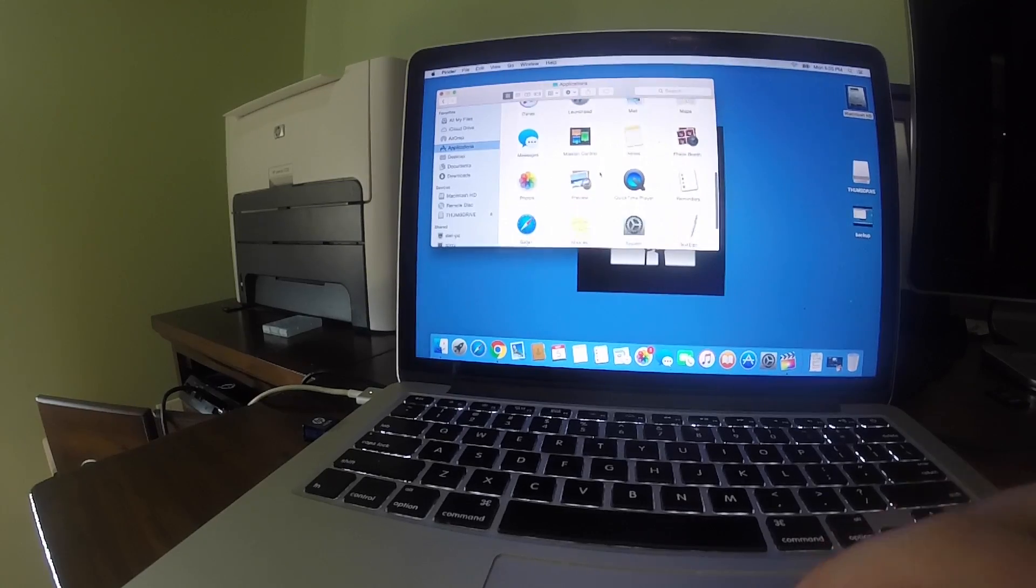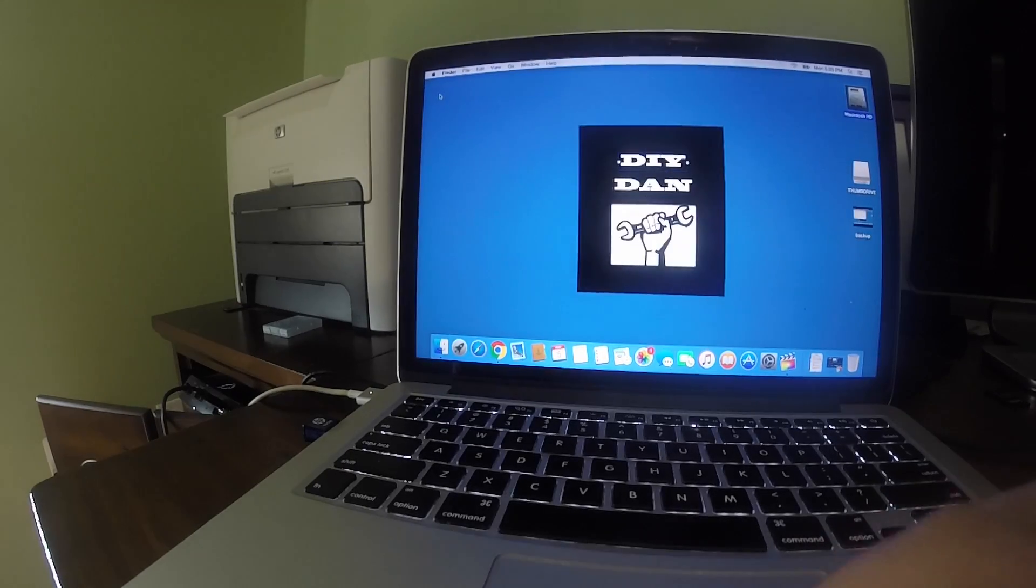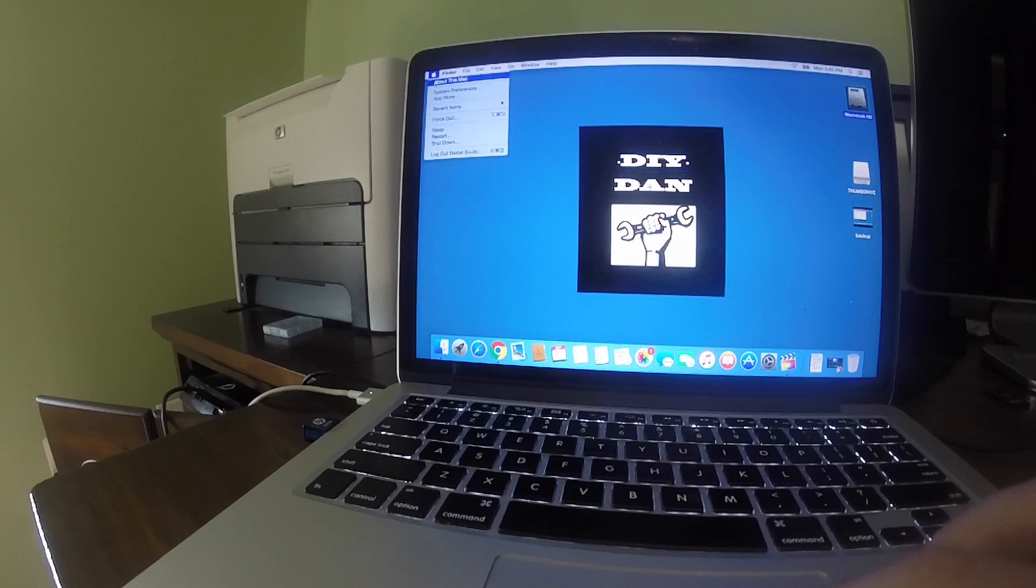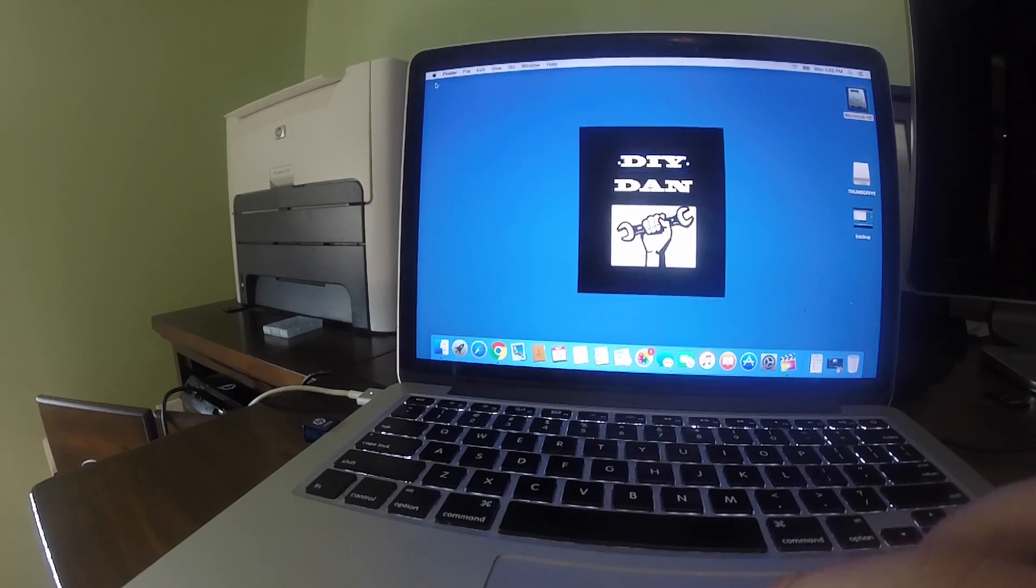The first thing you want to do is backup any important data off of your hard drive. Since the hard drive is getting erased, any data that is stored on it will be lost.